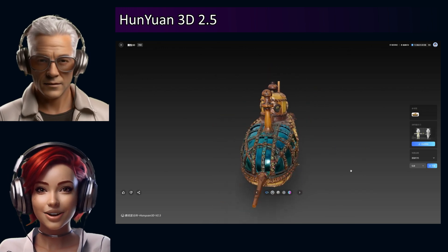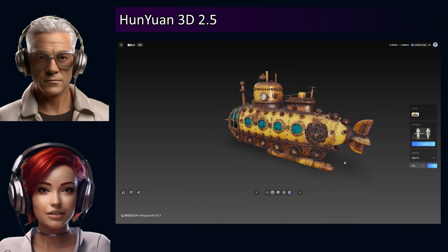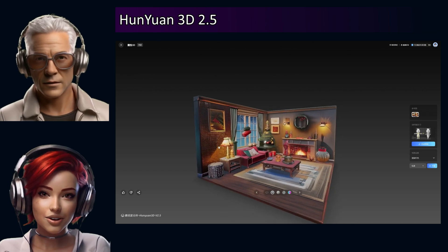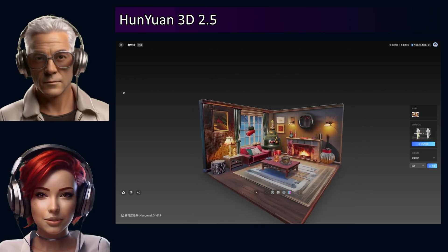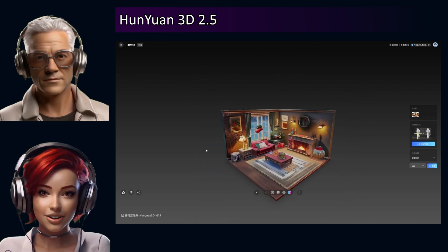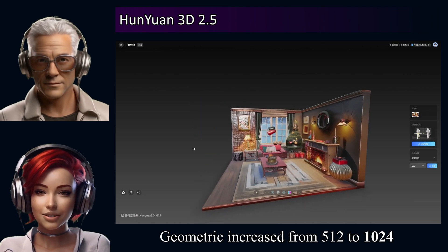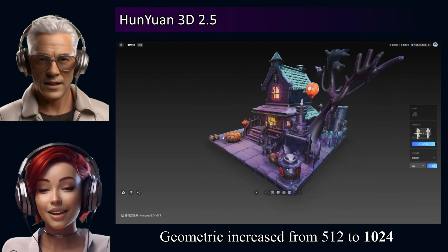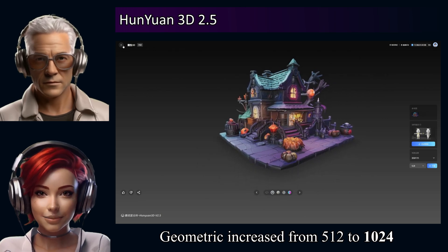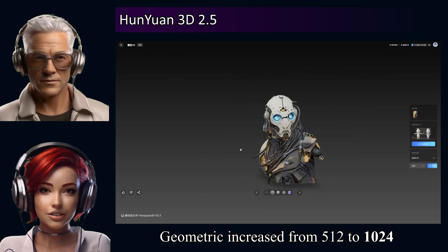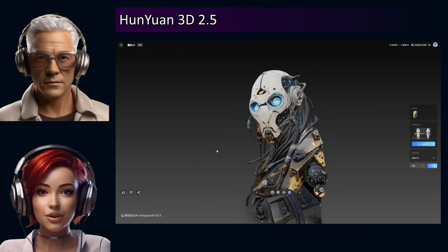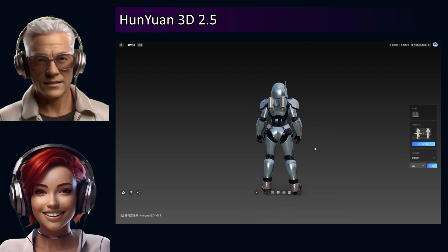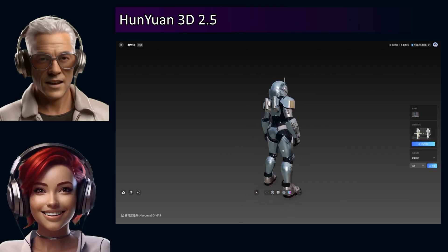What does this huge parameter jump really mean for you? That's what we want to figure out. The improvements over the older 2.0 version — the sources point first to geometric resolution, which has gone up from 5.12 to 10.24. Practically speaking, that means significantly smoother surfaces on the models, edges look sharper, more defined. The sources mentioned something like a tenfold increase in effective detail.